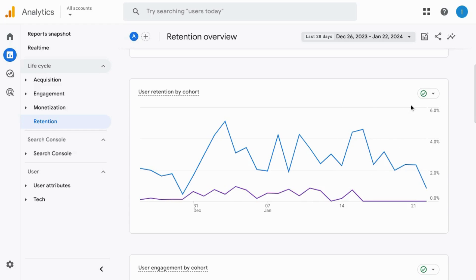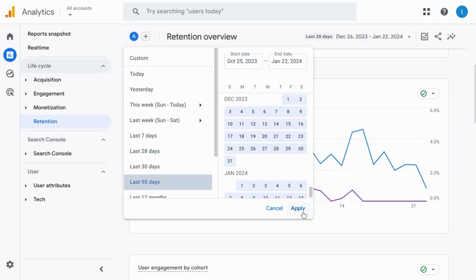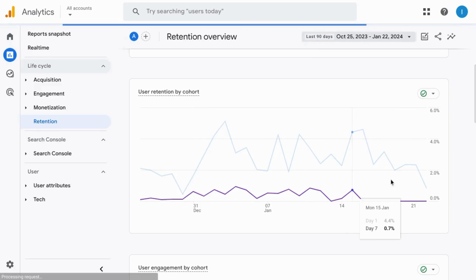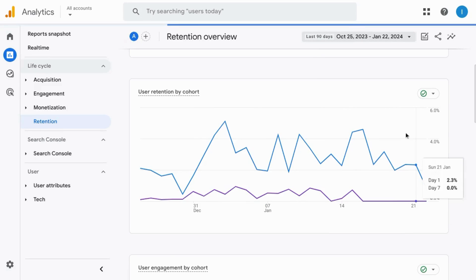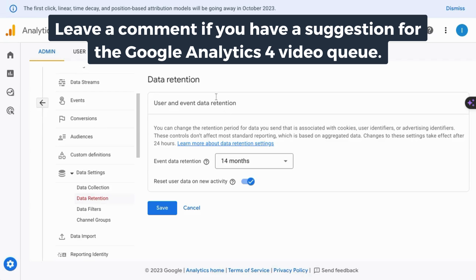If you want to see cohort activity that spans over 30 days, then you'll need to change the date range to something at least 30 days. So if we choose the last 90 days, then we can see an additional line for a cohort spanning 30 days.